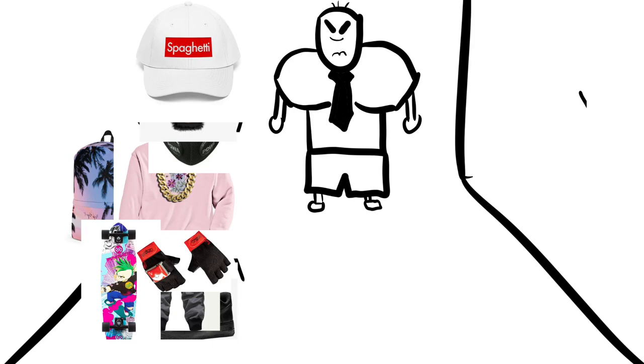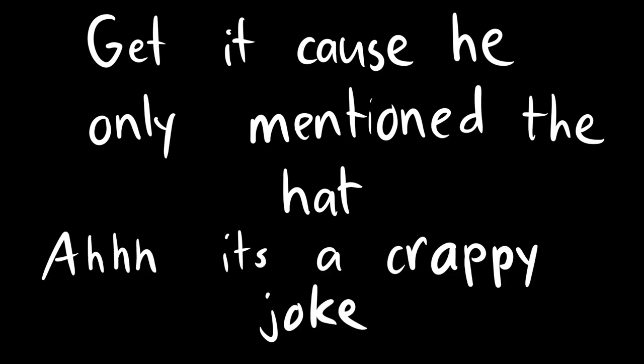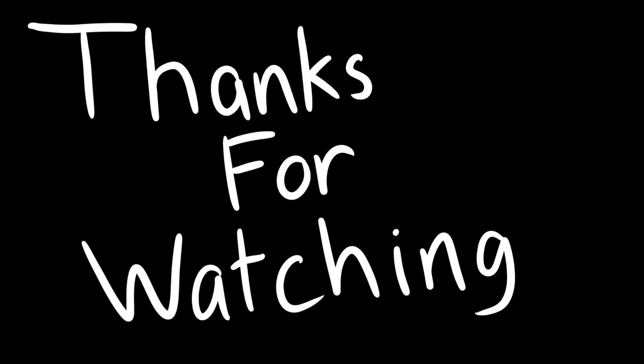No hats in school. Cool. Get it, cause he only mentioned the hat. Haha, it's a crappy joke.